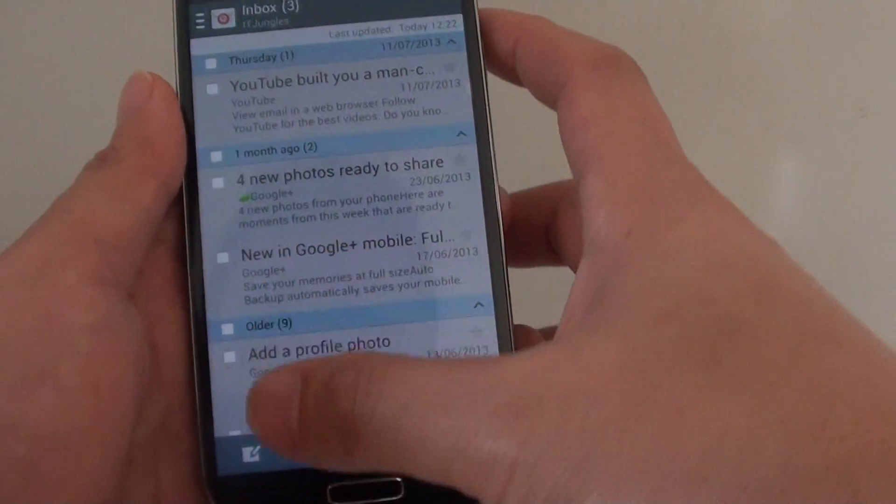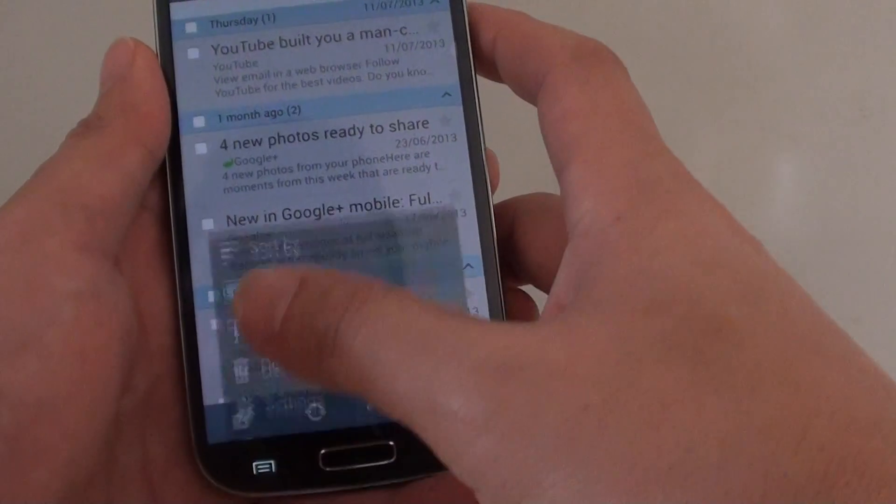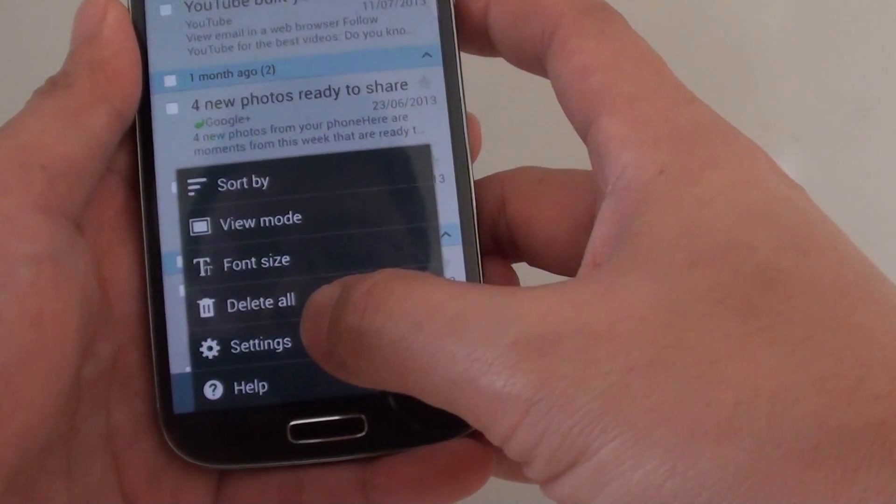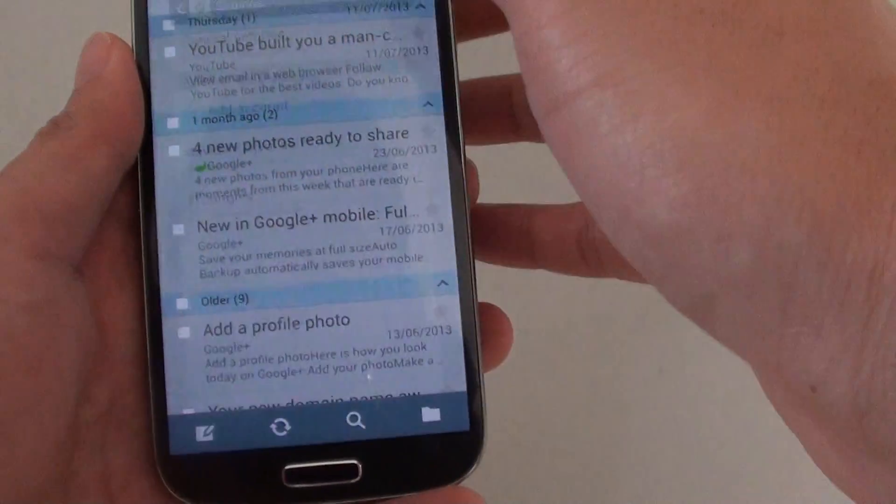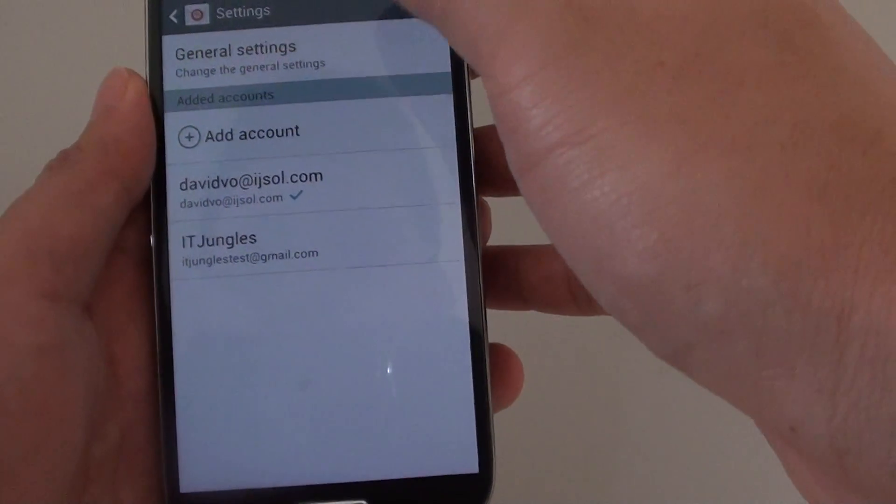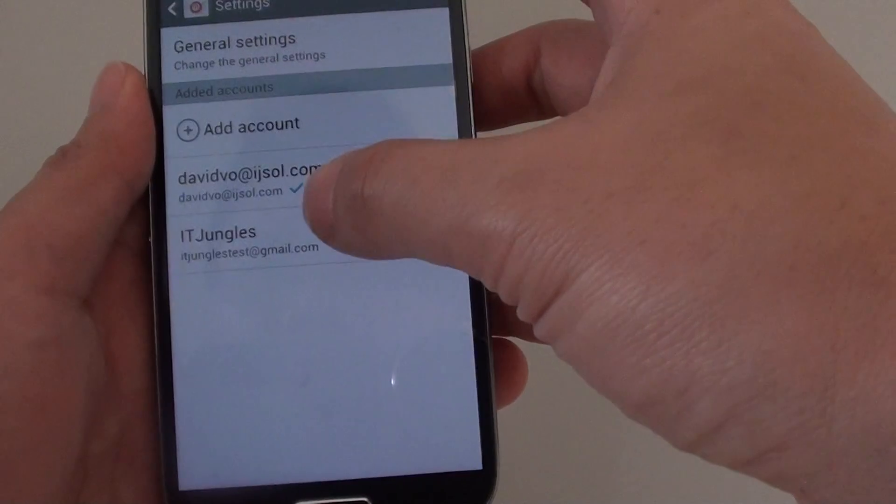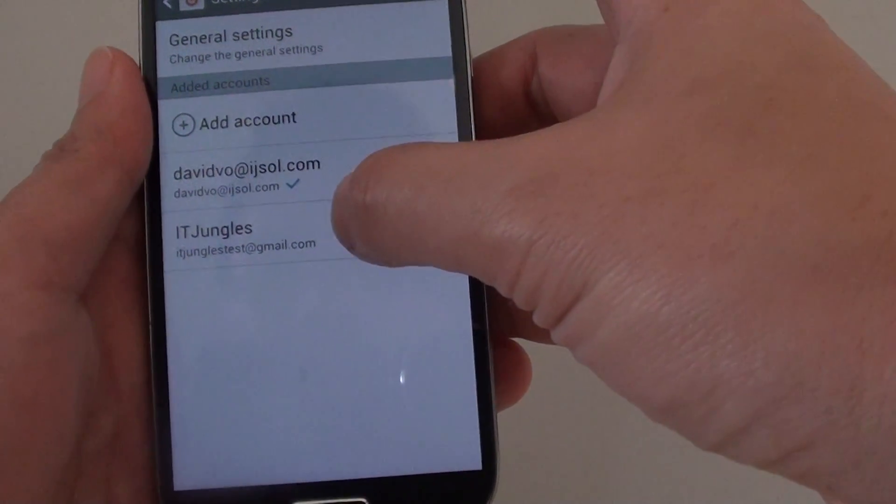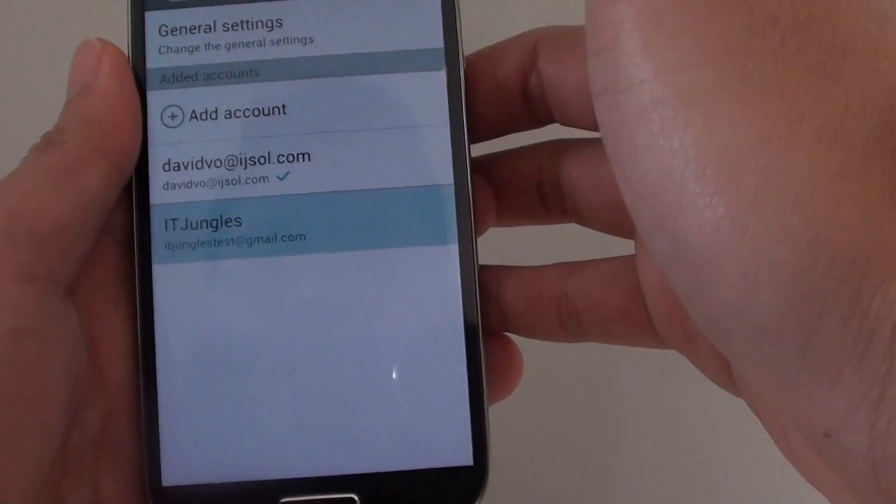Then go to settings. Once you are in settings, tap on the account that you want to change the email signature for.